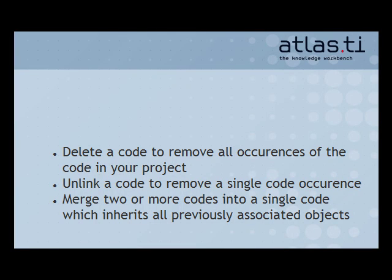Unlink a code instead to delete a single coding. And use the Merge function to streamline your code list by combining two or more codes into a single code.